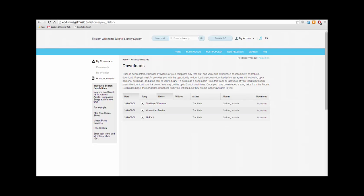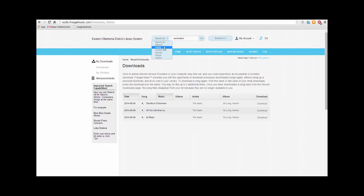To search for an artist, band, music video, or song, type in the name in this area. Then click on the correct category and finally click Go.